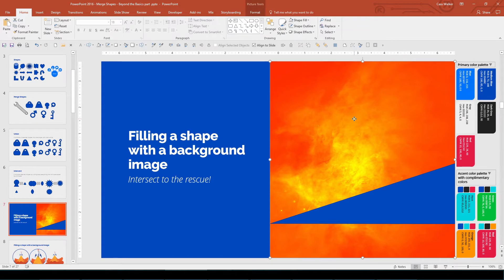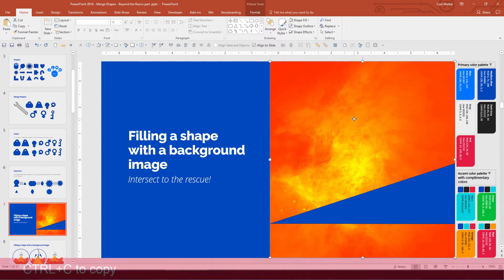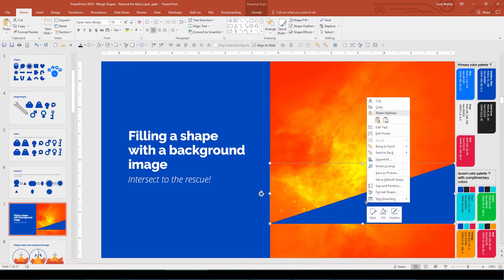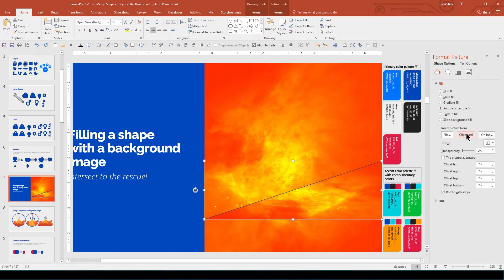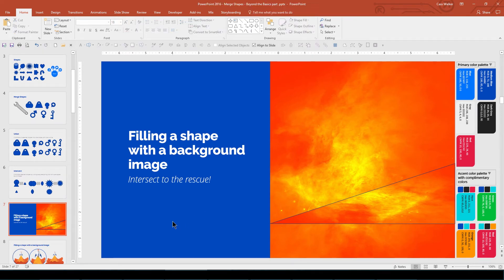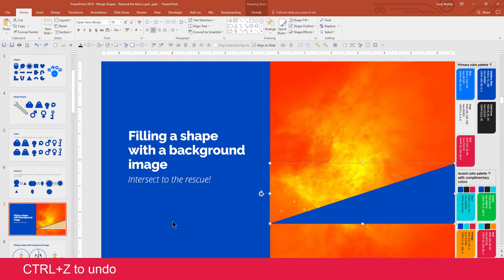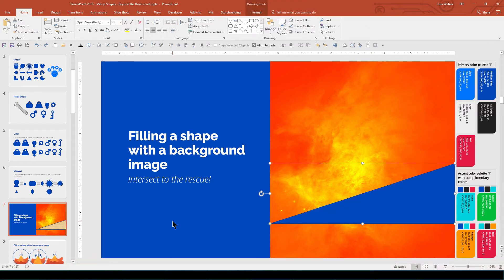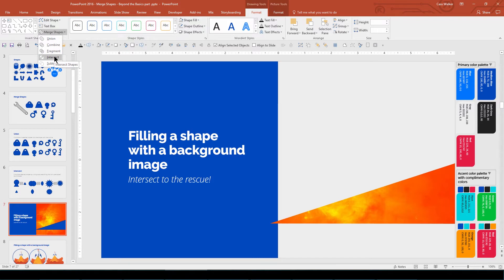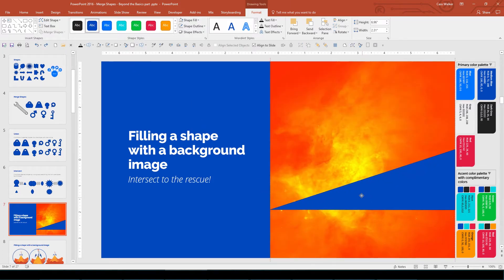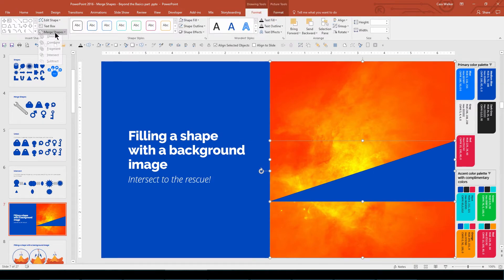You can also use Intersect to fill a shape with a background image. You could just set the shape to have the image as the background fill — I'll copy this orange image to the clipboard and use it for the background — but this will warp the image to fill the smaller shape area. Using Intersect instead will fill the triangle with just the area of the image that it overlaps. That lets you control what part of the image becomes the background by placing the triangle over that area of the image. It's also important to select them in the right order: select the image first, then the triangle. Since resting on Intersect gives you a preview, if you're not happy with what you see, don't apply it yet — adjust the triangle over the image, preview again until you've got what you want, then apply the Intersect.